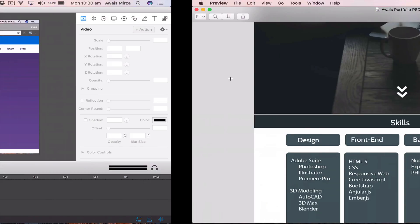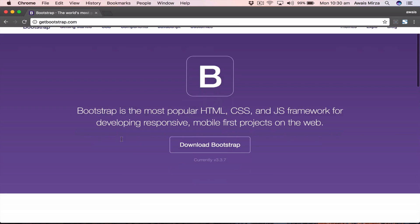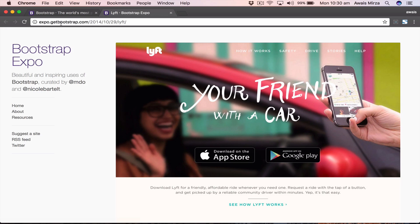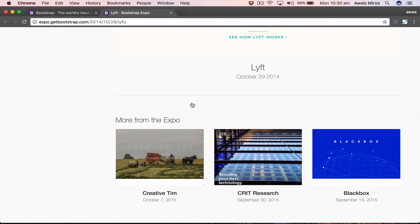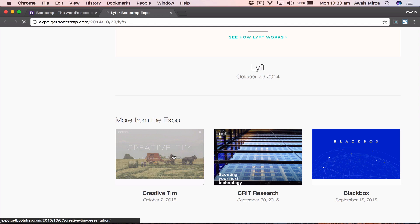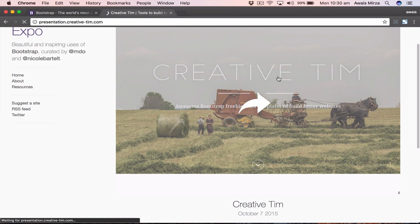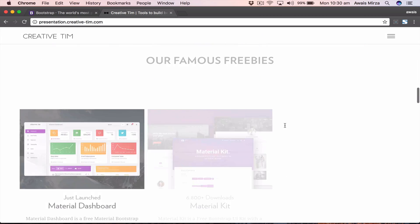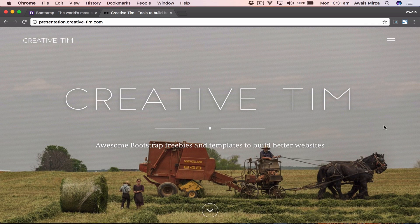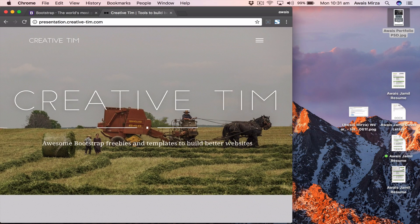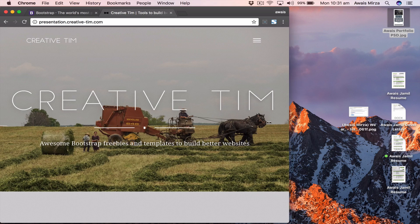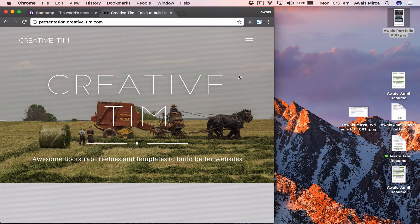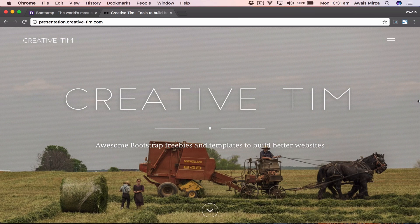Let's go to the Bootstrap website and look at a few live websites made with Bootstrap. We'll open expo.getbootstrap.com where we have a few websites made using the Bootstrap framework. Let's look at the Creative Team website. On desktop it looks great, and when you decrease the browser size — tablet size — the website responds to the browser width and changes its components. This is a responsive website.